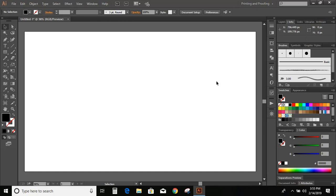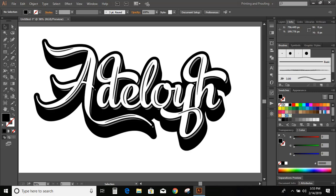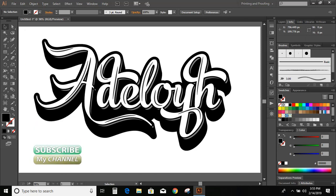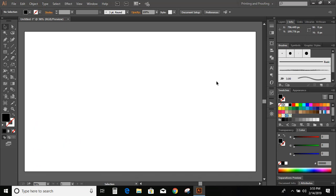Hi everyone. In this tutorial, we are going to learn how to make a calligraphic logo. So before starting with the tutorial, I'd like to request you to subscribe my channel and like this video.